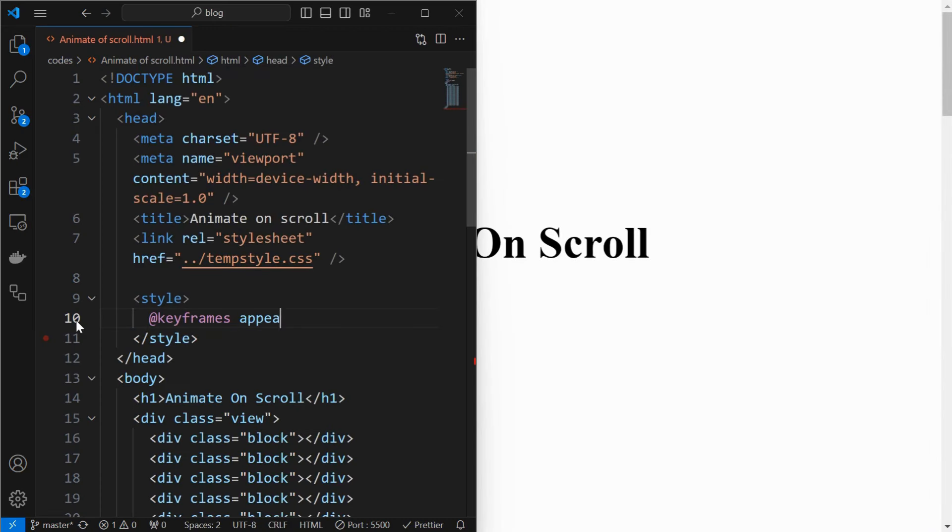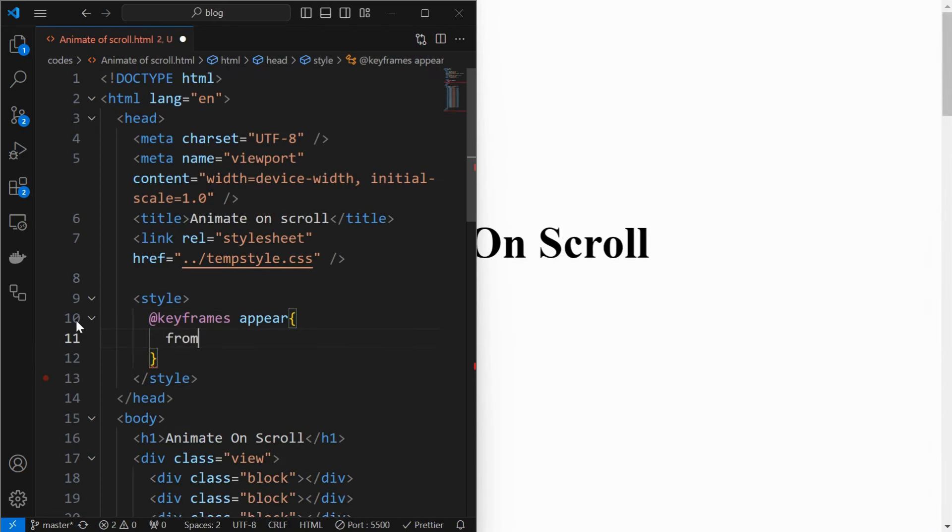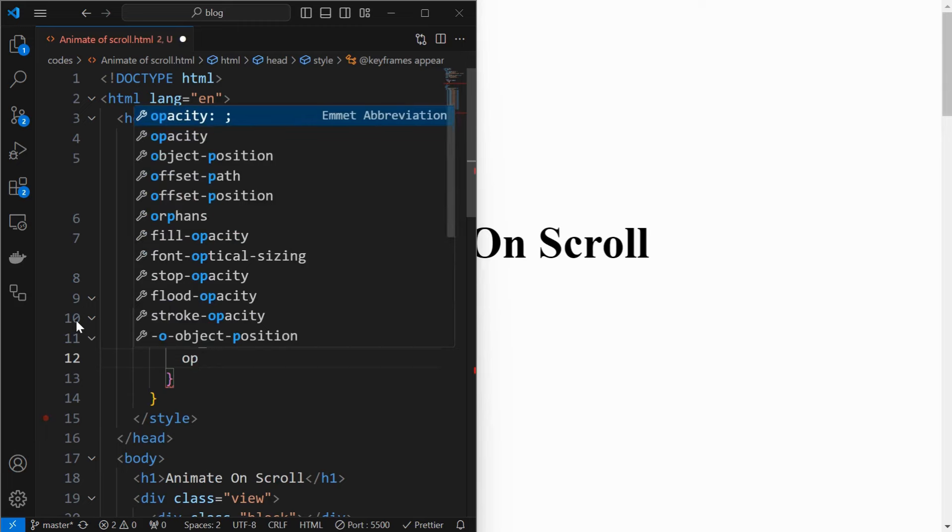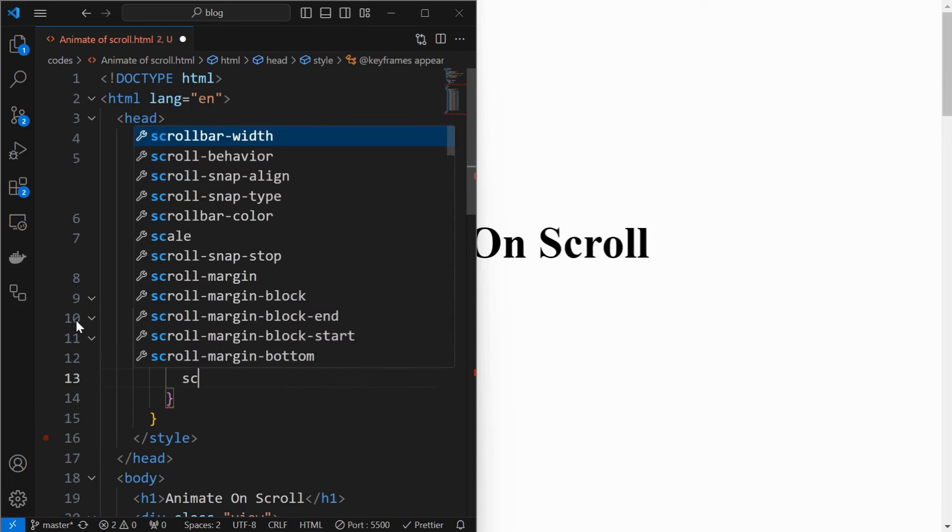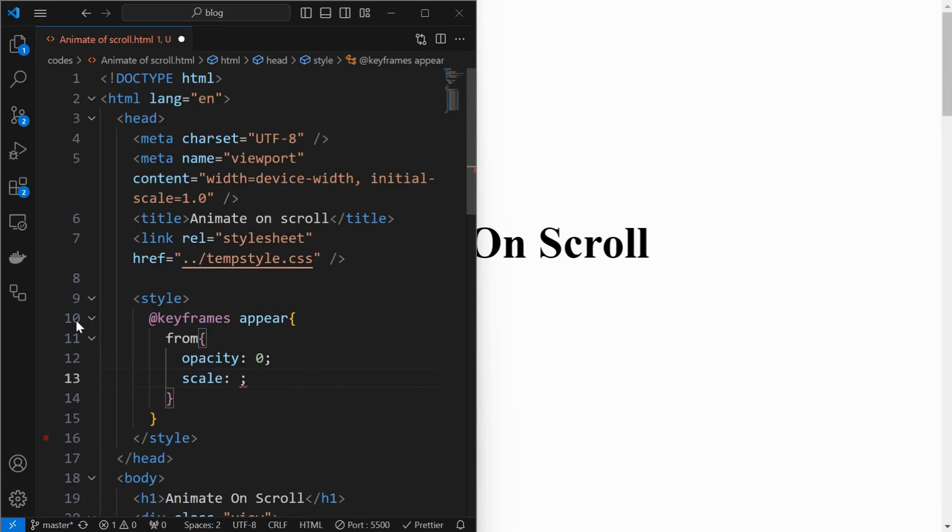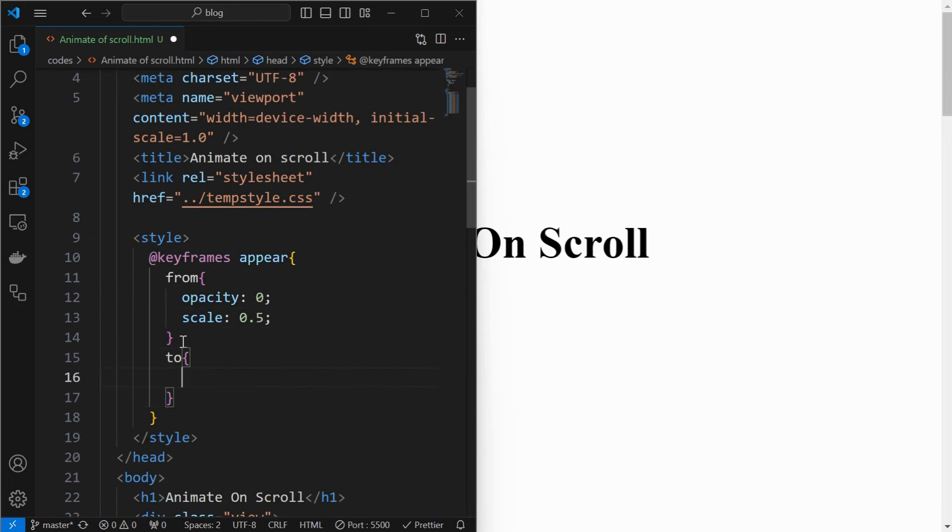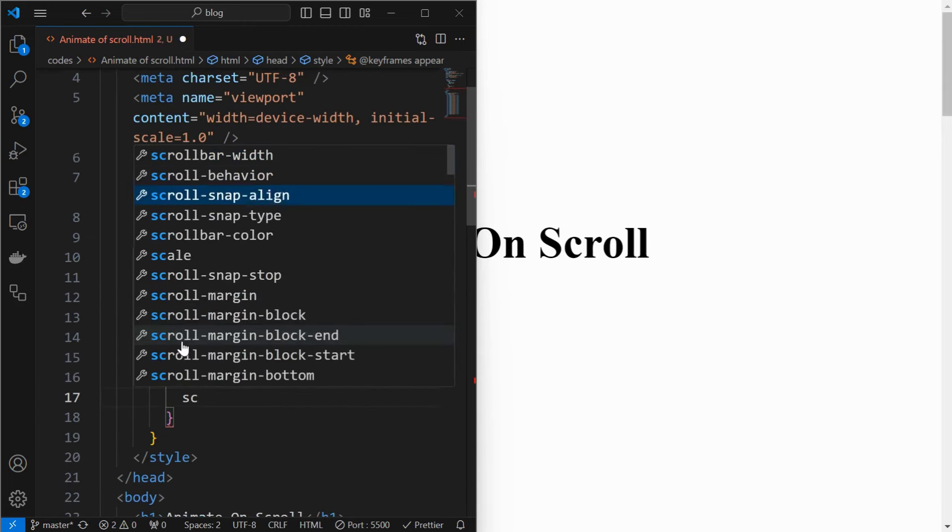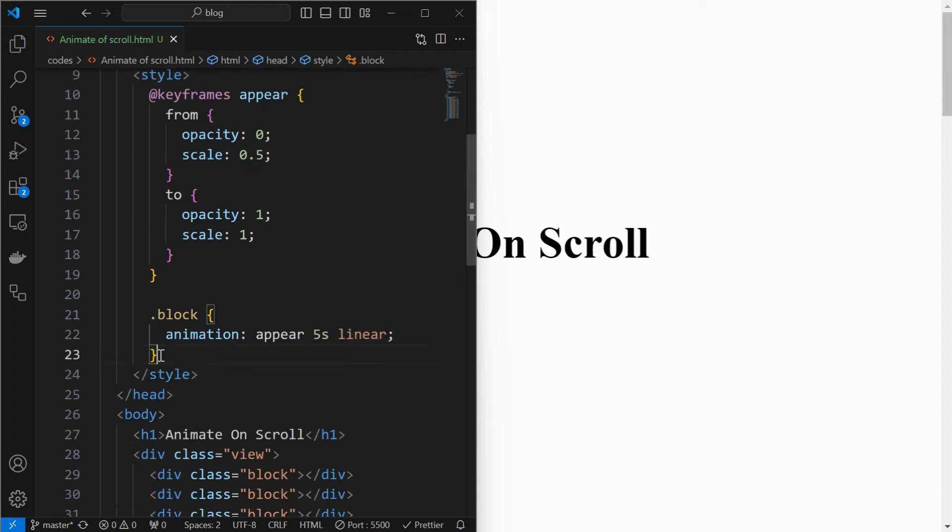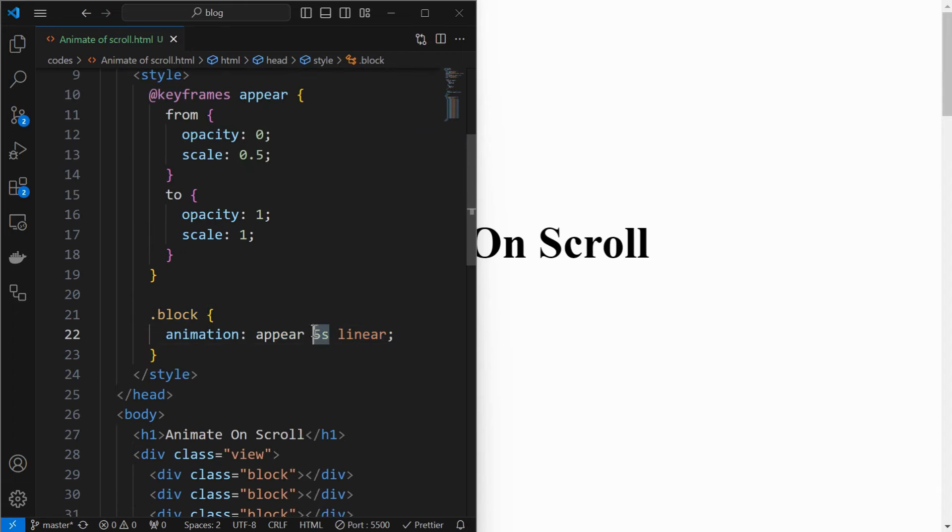Then create an animation called Appear, and initially set its opacity to 0 and scaling to 0.5, and finally set its opacity and scaling back to 1. Then use that animation for the block element with a duration of 5 seconds.